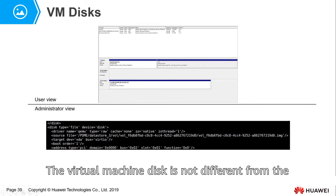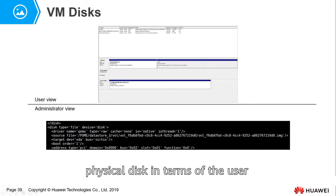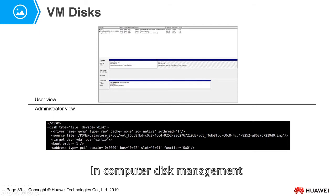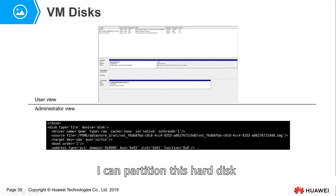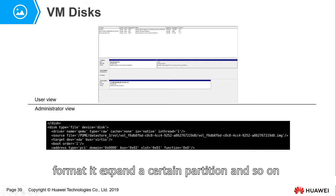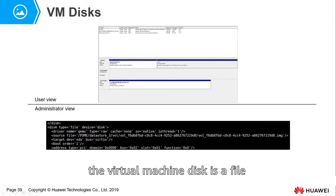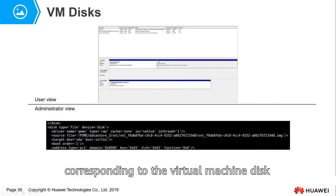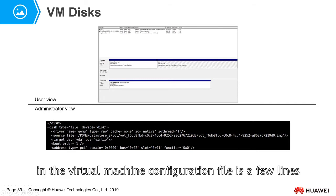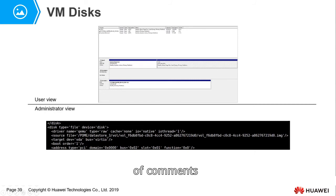The virtual machine disk is no different from a physical disk from the user's perspective. In computer disk management, you can partition this hard disk, format it, expand a certain partition, and so on. From the administrator's perspective, the virtual machine disk is a file, corresponding to a line of commands in the virtual machine configuration file.